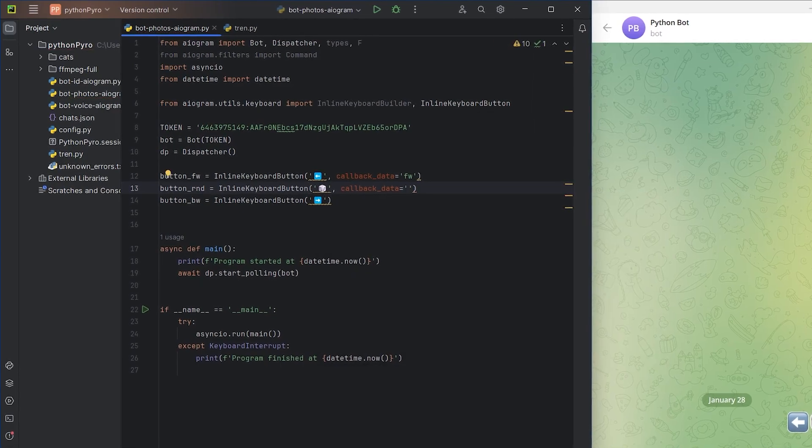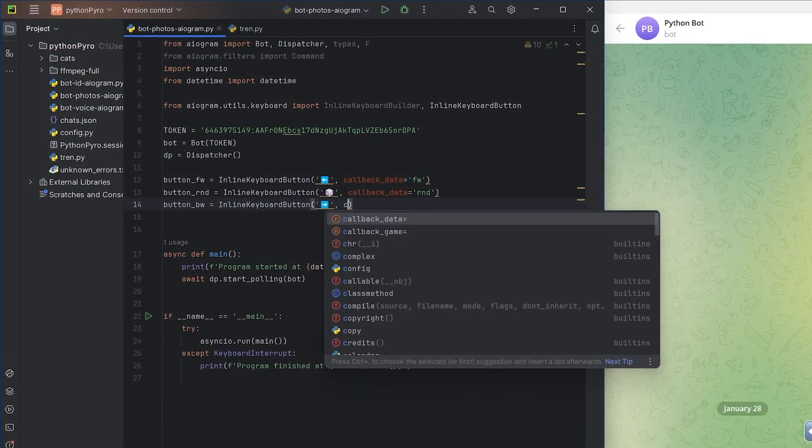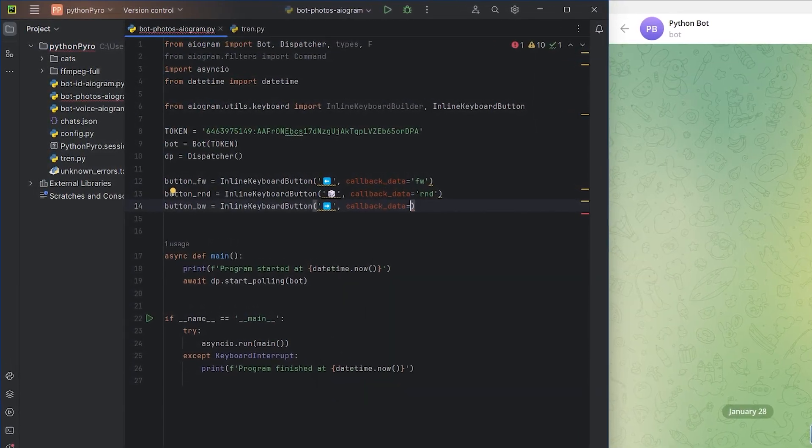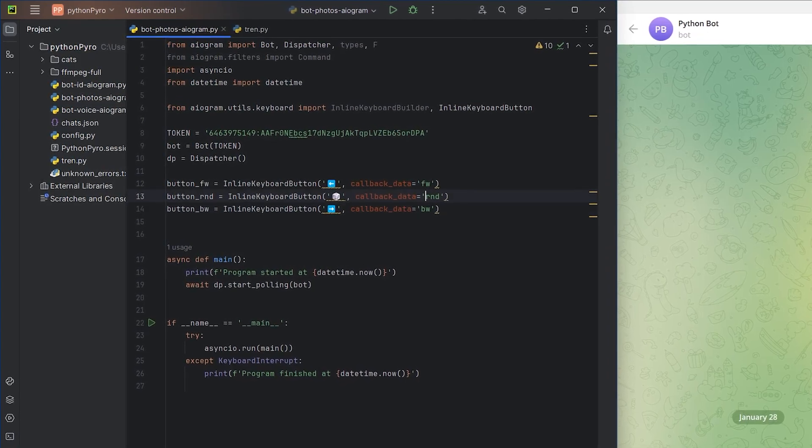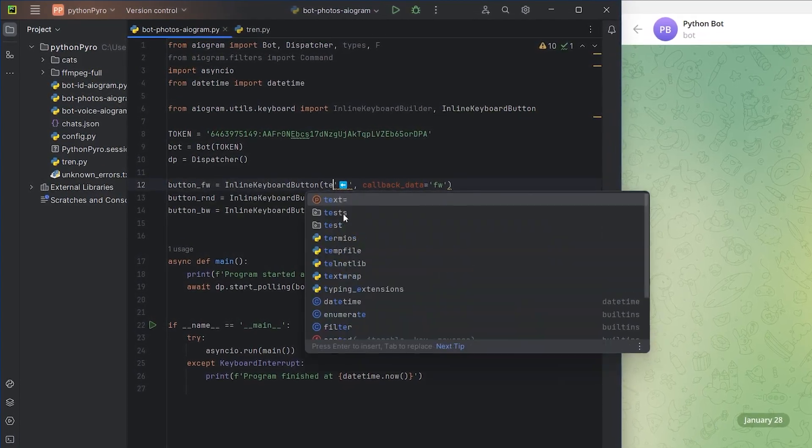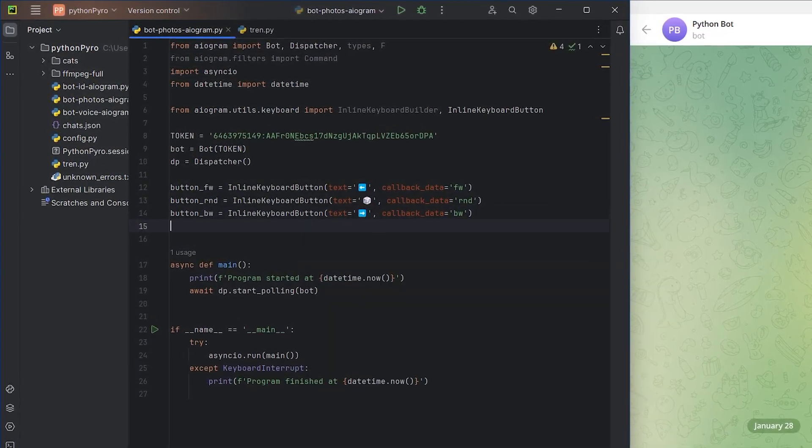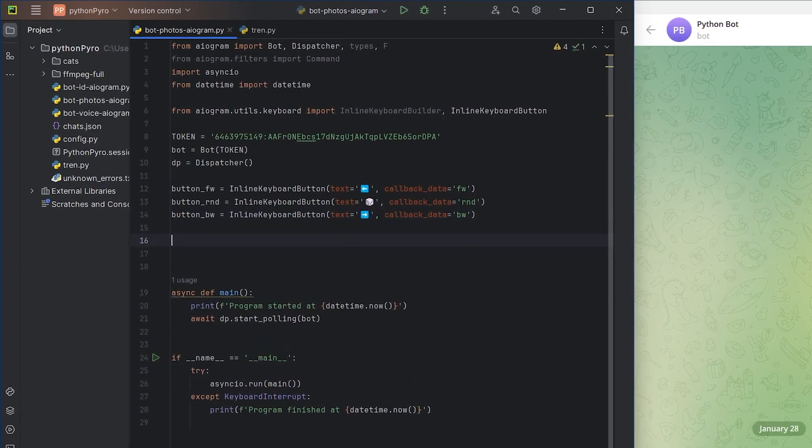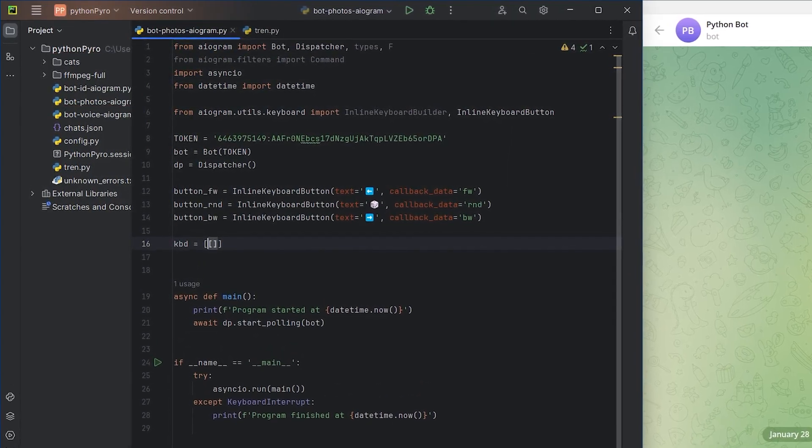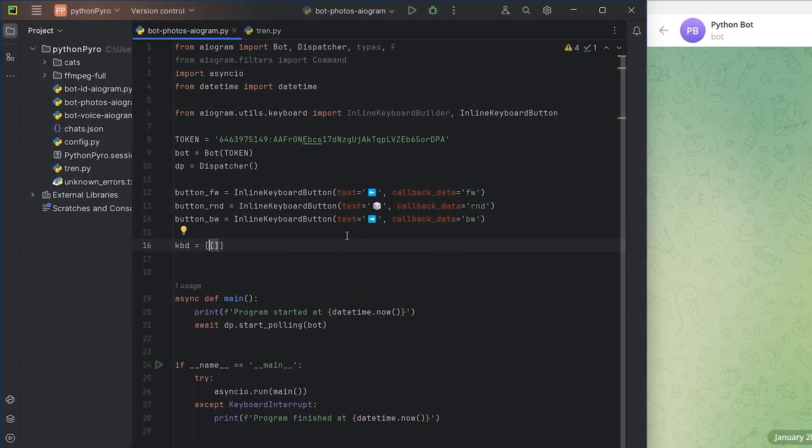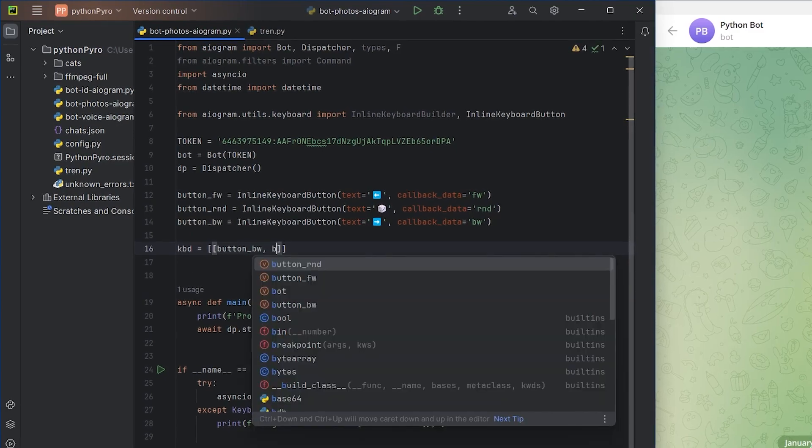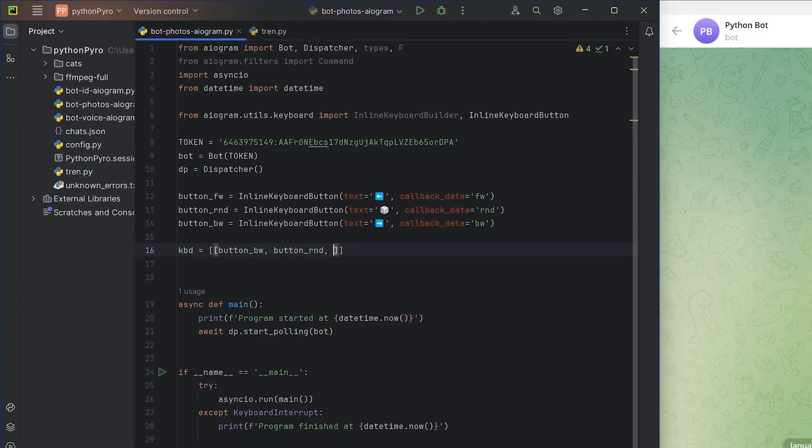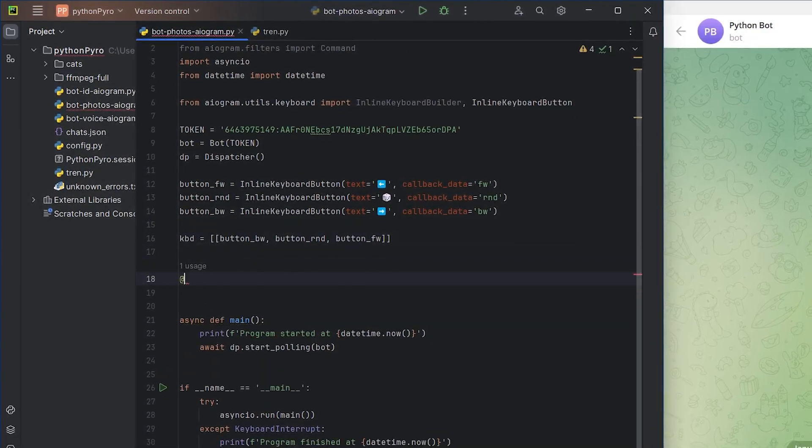In Telegram, the keyboard is a list of rows, where each row is a list containing buttons. I'll create three buttons: forward, backward, and random choice, each with unique callback_data needed for handling button presses. I'll also choose suitable emojis for them.